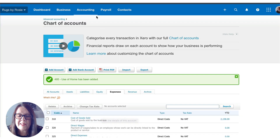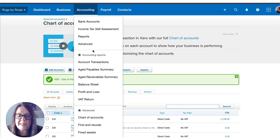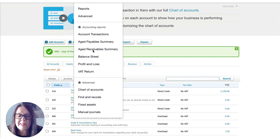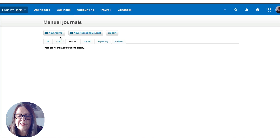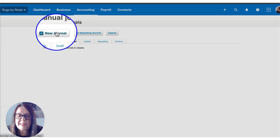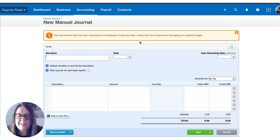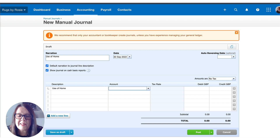Then I'm going to go to Accounting and go to Manual Journals. I'm going to add a new journal, and I'm going to do this at my year-end date. I'm going to label it 'use of home,' and my year-end finished 30th of September, just gone past.